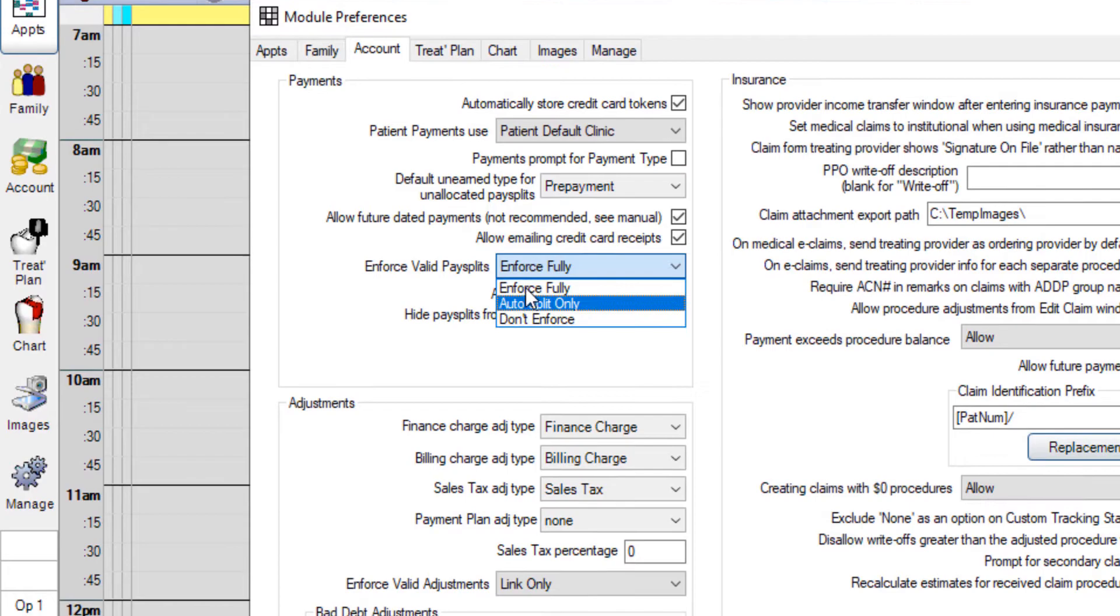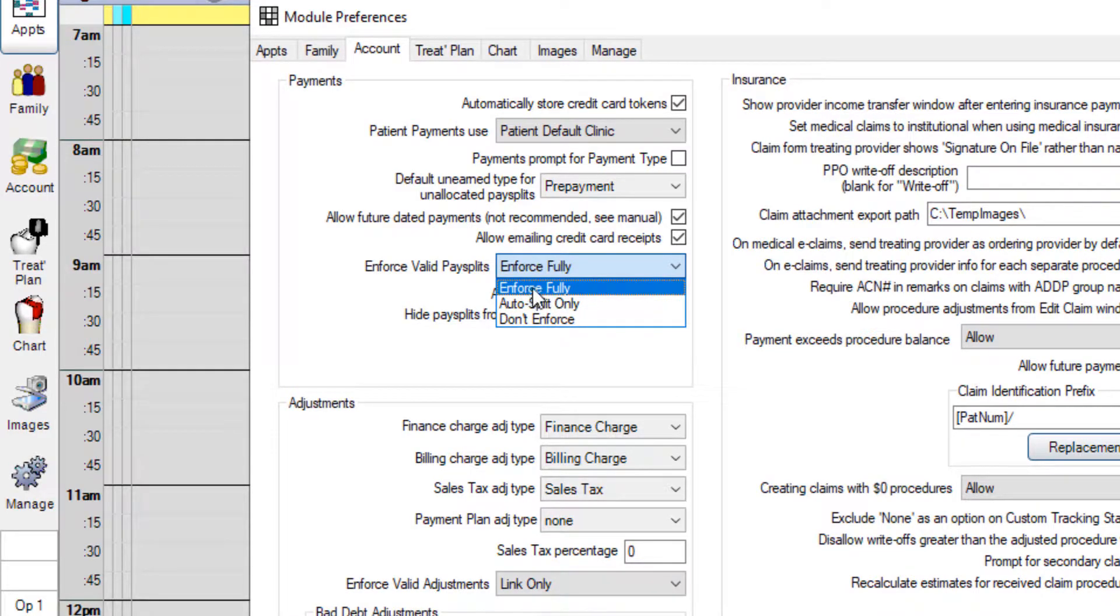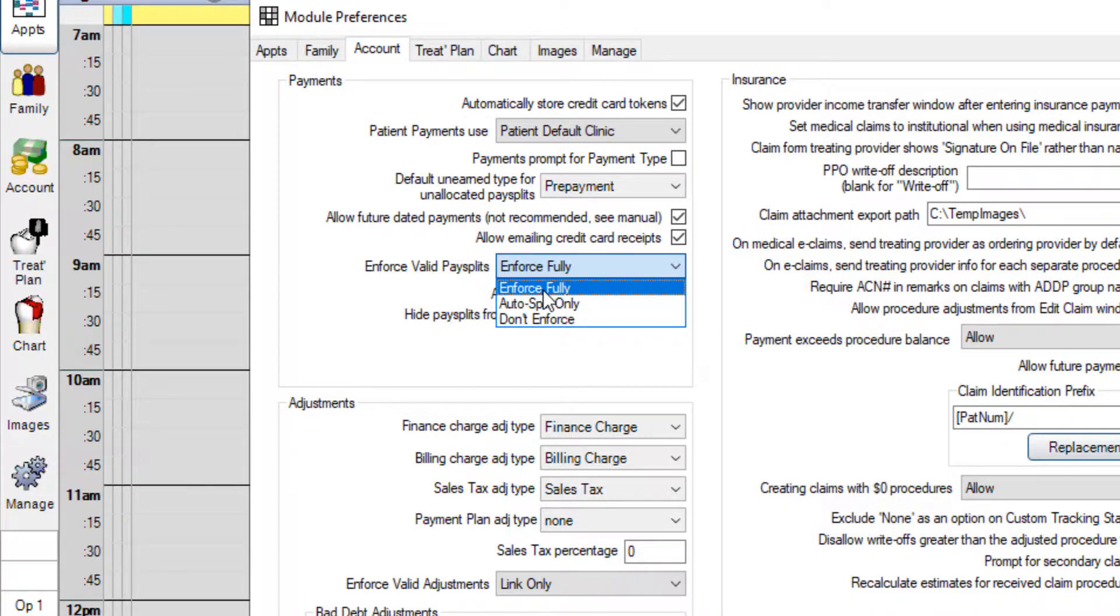Enforce fully means that payments entered this way are automatically going to attach to procedures and then you can remove the recommended splits that it gives you manually or you can choose your own. Any manual splits you do you'll have to enter and they'll have to be manually attached to the procedures.